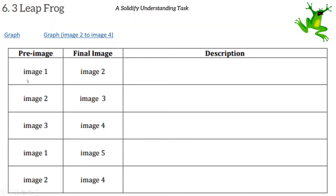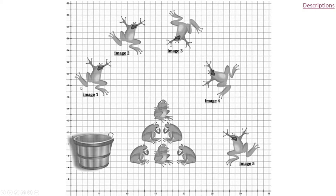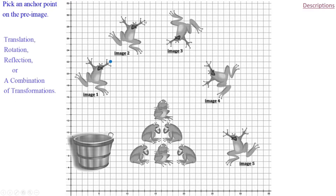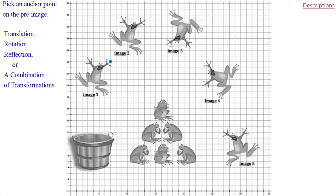The first thing we have to do is use image one as our pre-image and find the transformation that gets it to image two. Looking at image one to image two, this looks like a straight translation. Pick an anchor point on your original pre-image — the tip of the middle finger looks like a great anchor point — and we're going to translate it to the corresponding point on image two.